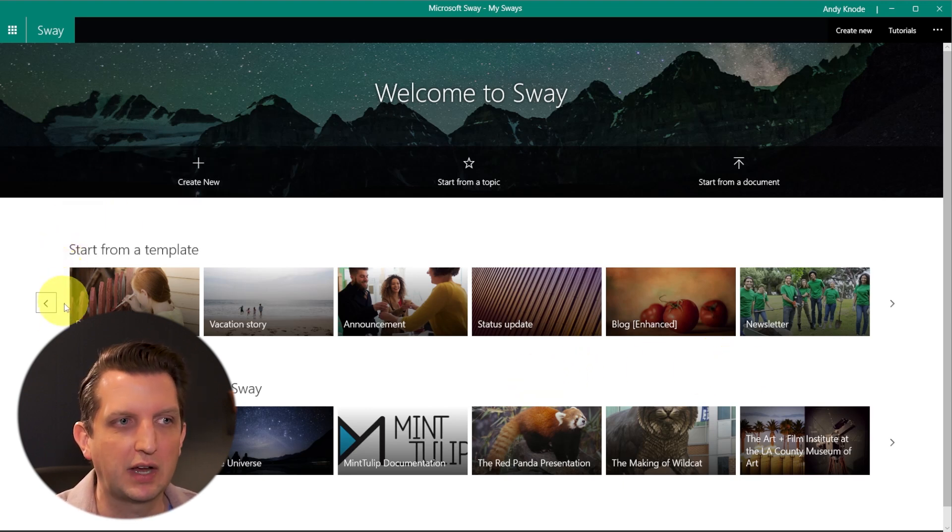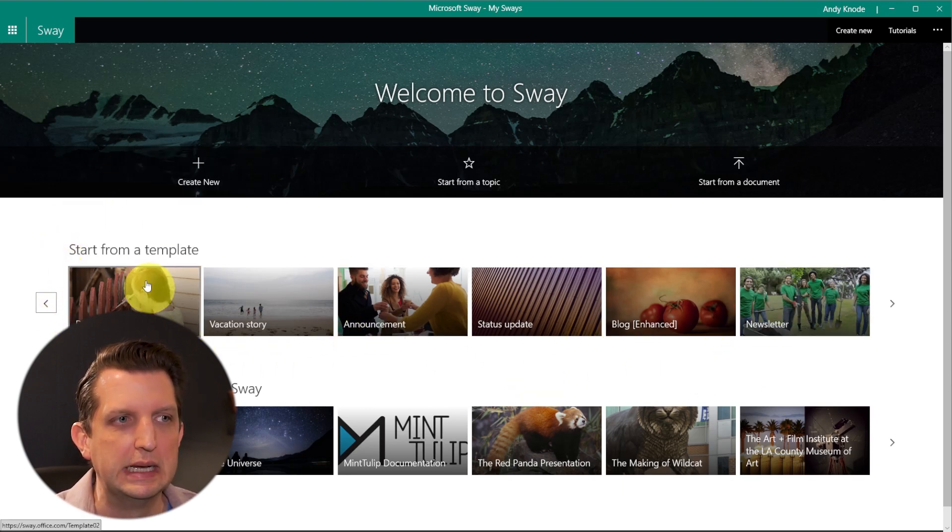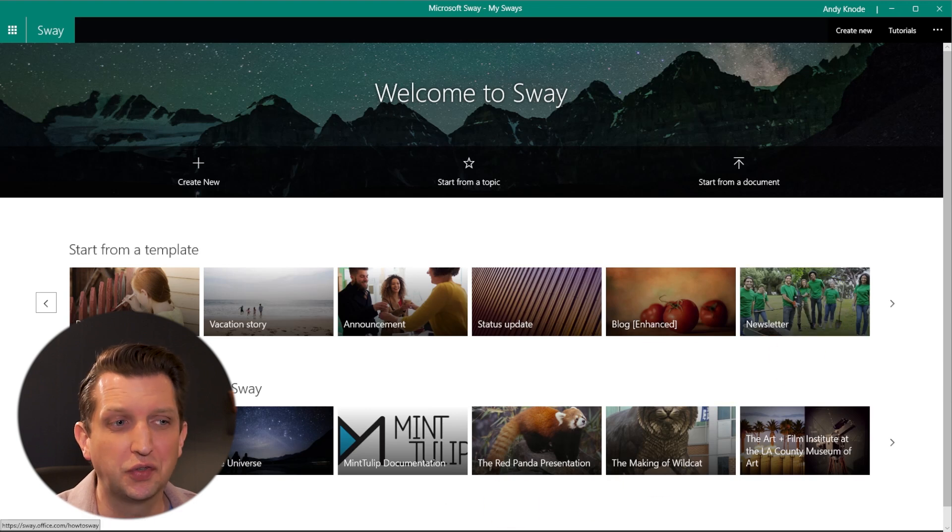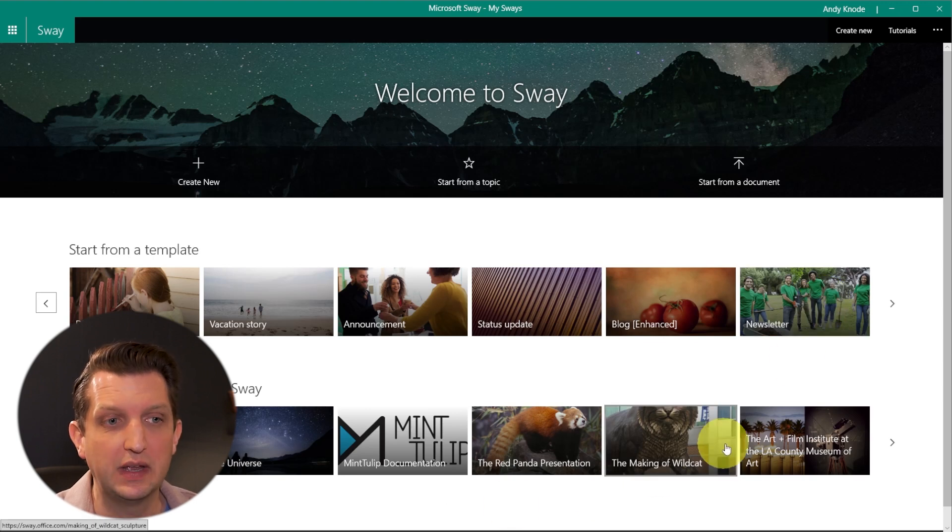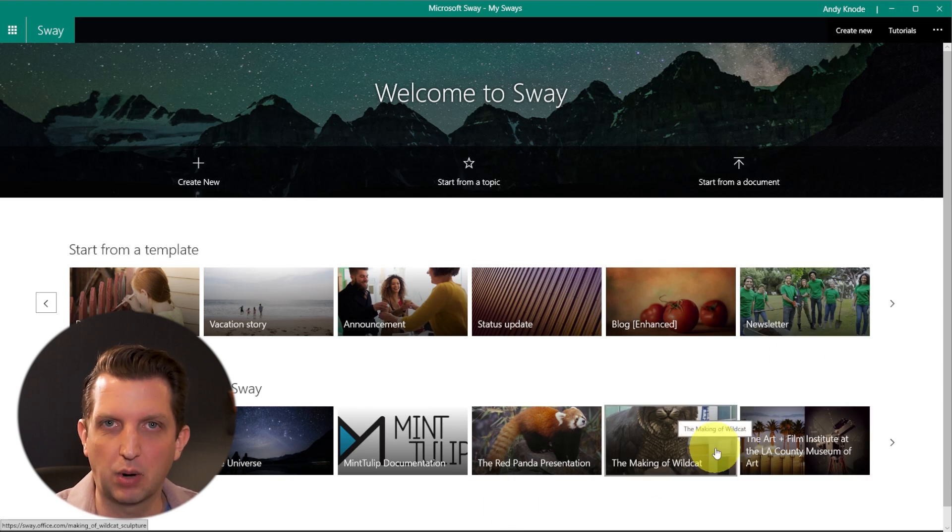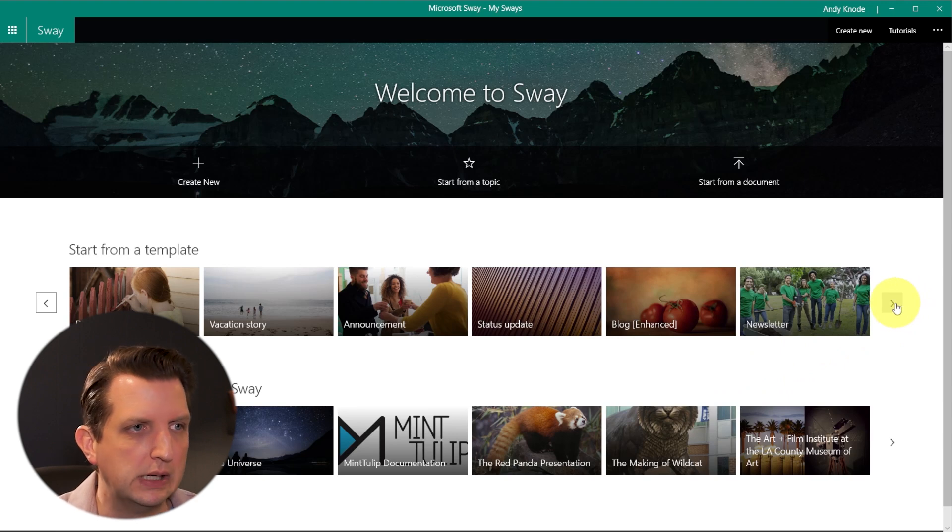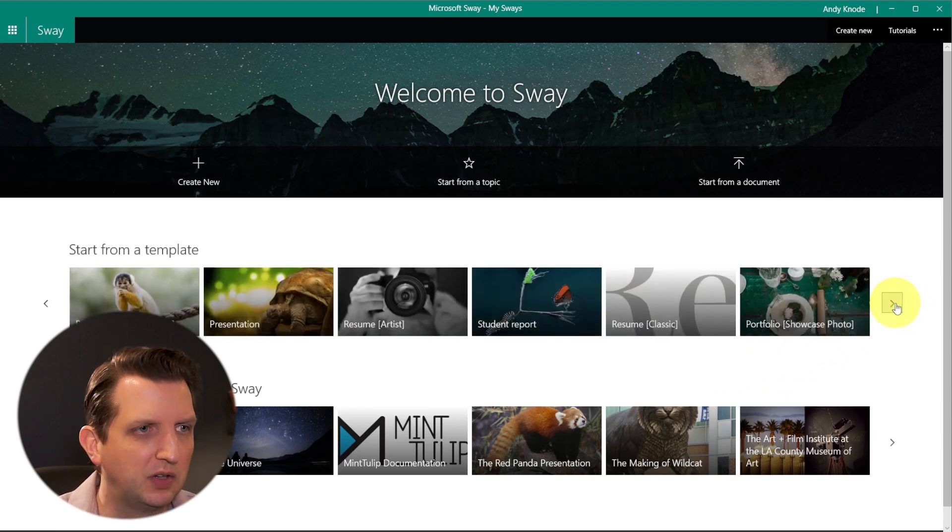So then you have a section here where you have a couple of different templates that you can do. You can also start with inspiration, so they have some existing presentations that you could pull from and see what you want to do. But we're going to go up to the templates.